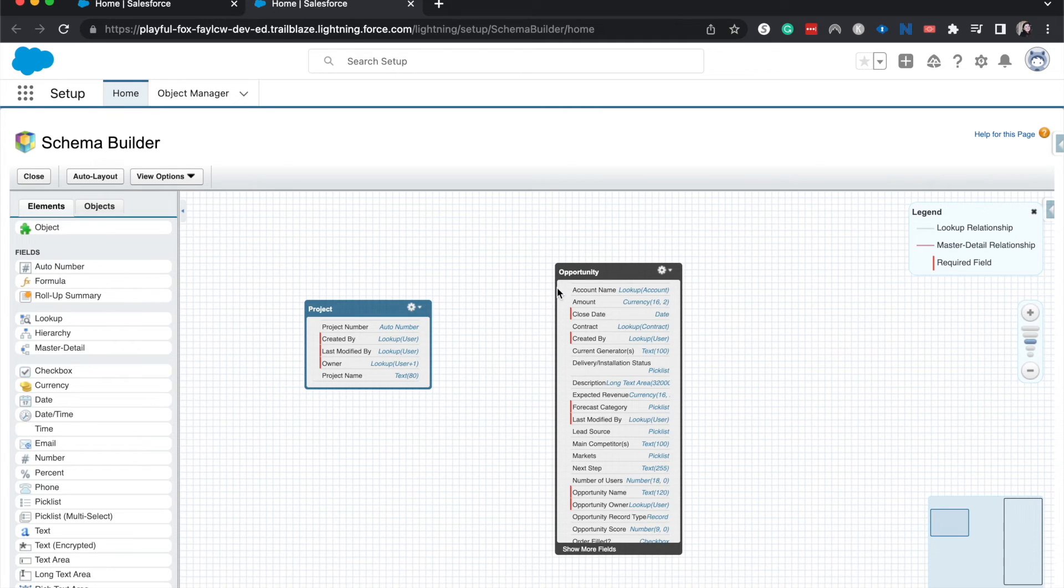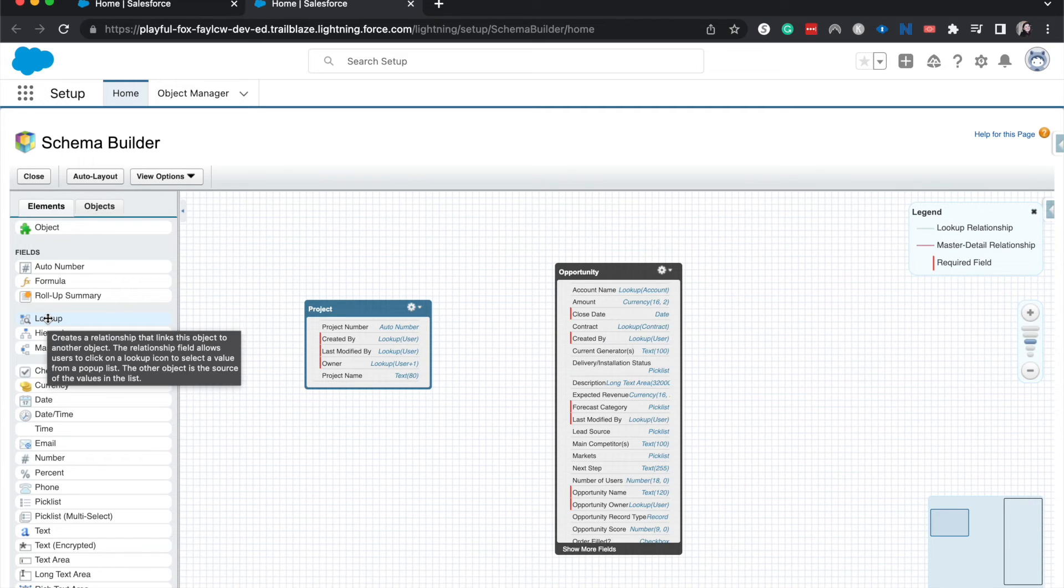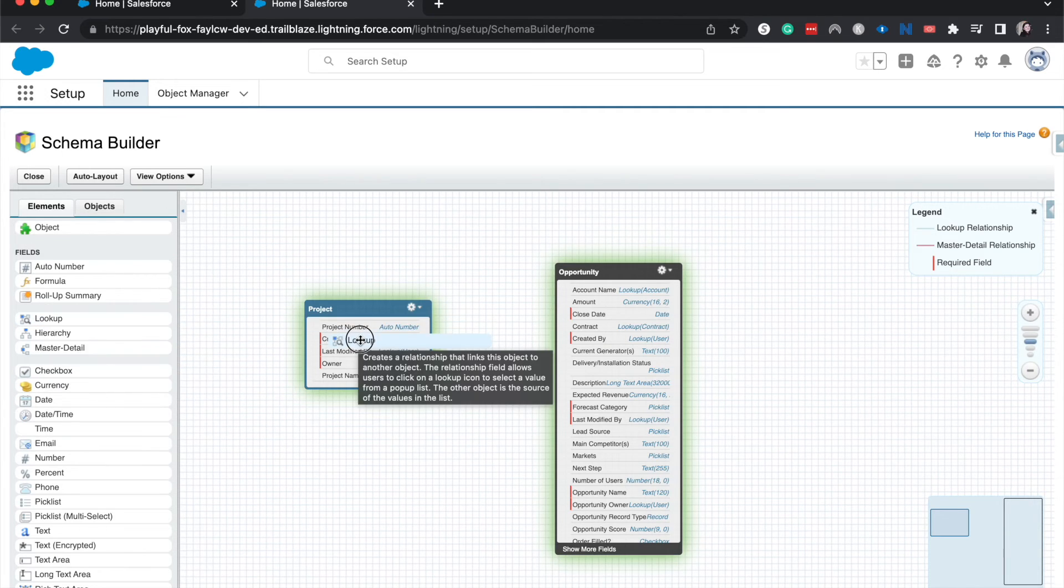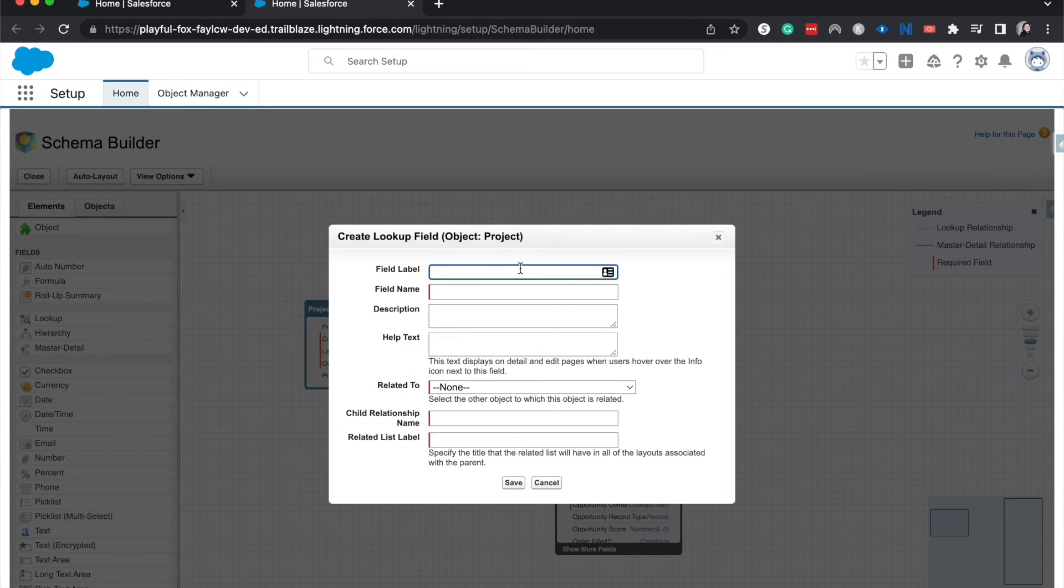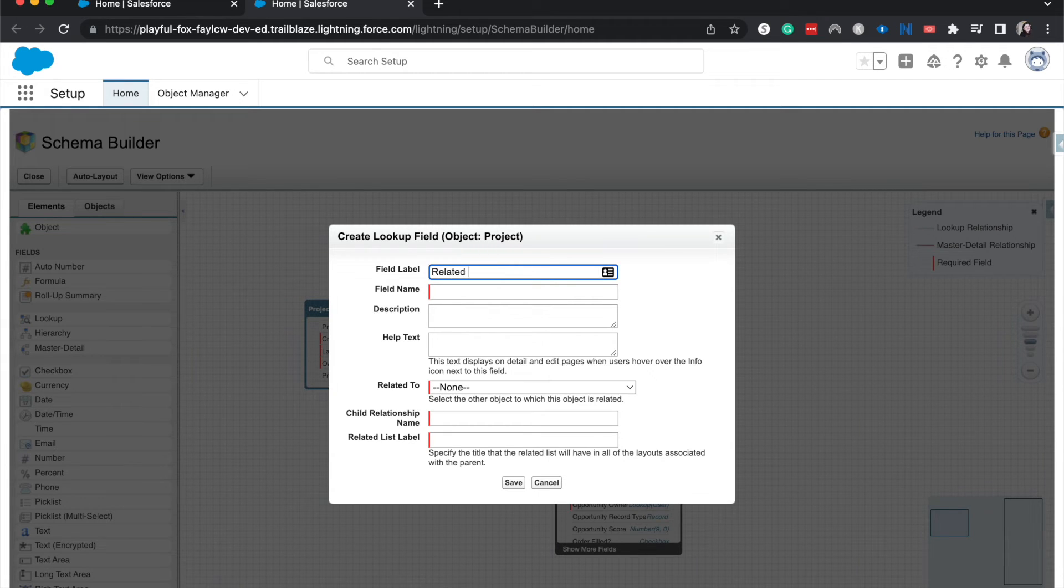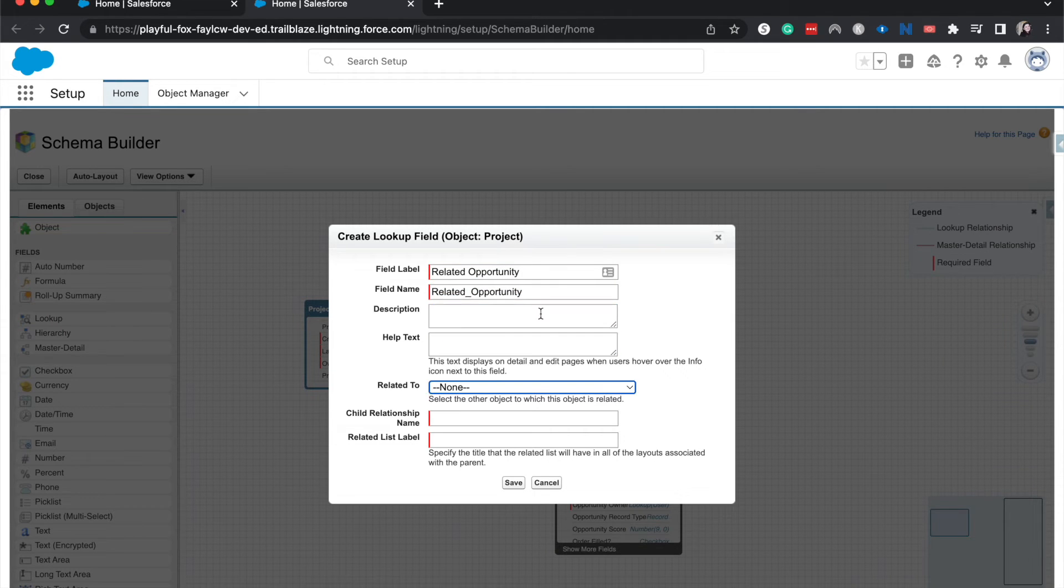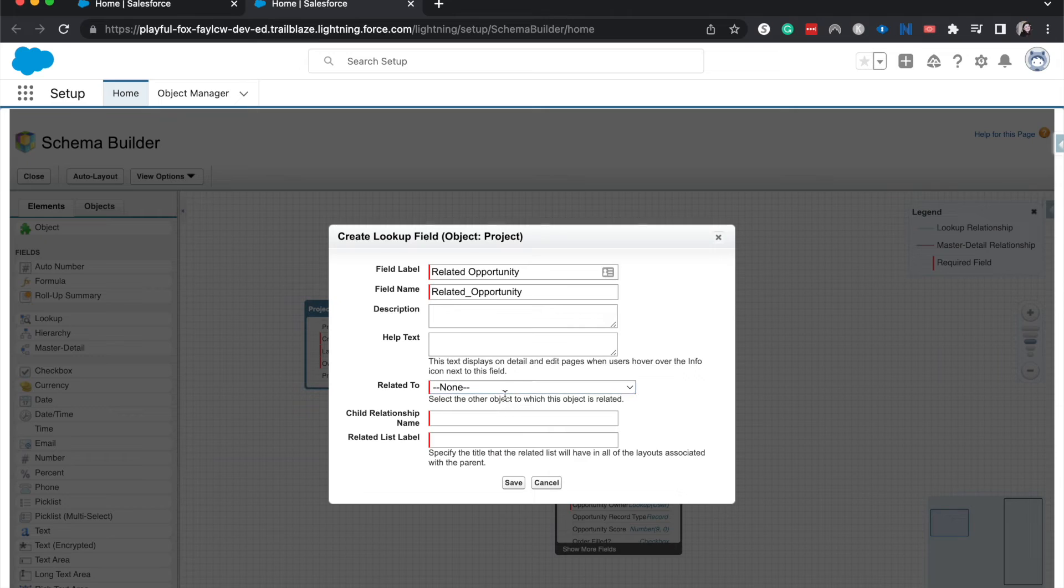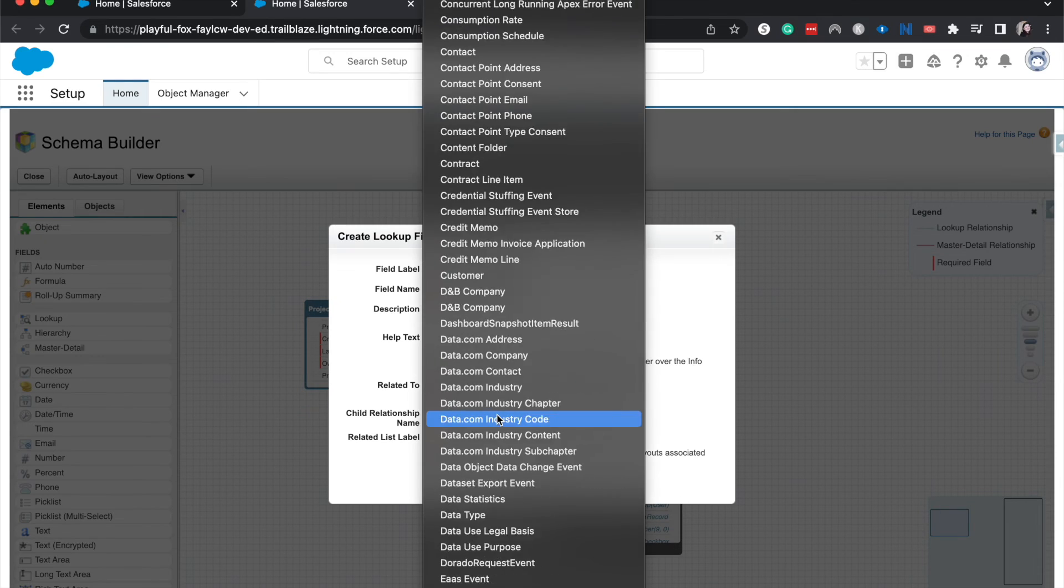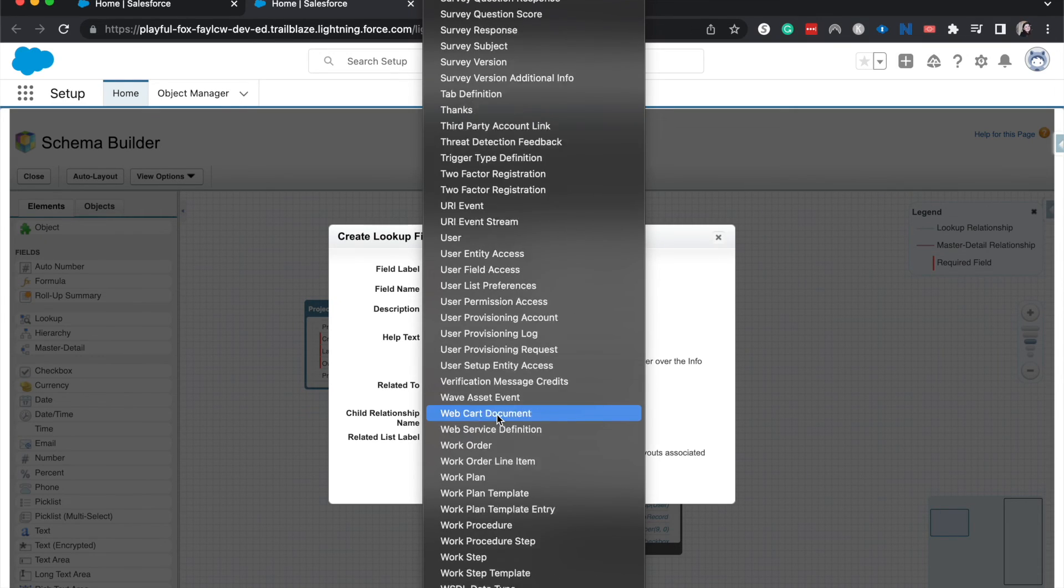I'm going to move this a little bit. All right, let's go ahead and create a lookup relationship from Project and look up to the Opportunity. So to create this relationship and make this a little bit easier, we're going to go to Lookup. The field label is going to be Related Opportunity, and then we're going to relate this to the Opportunity.